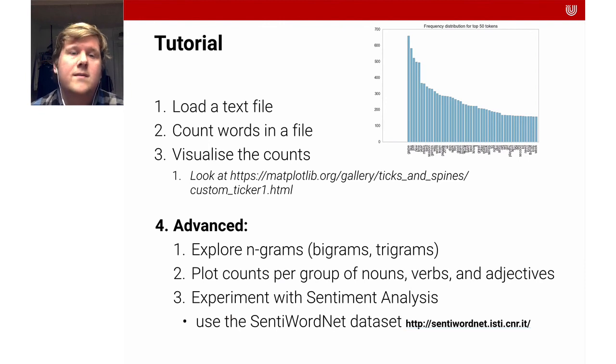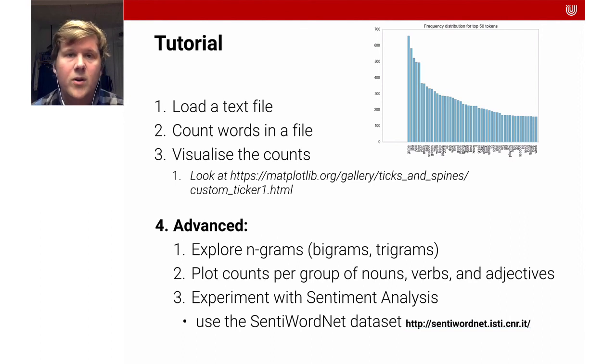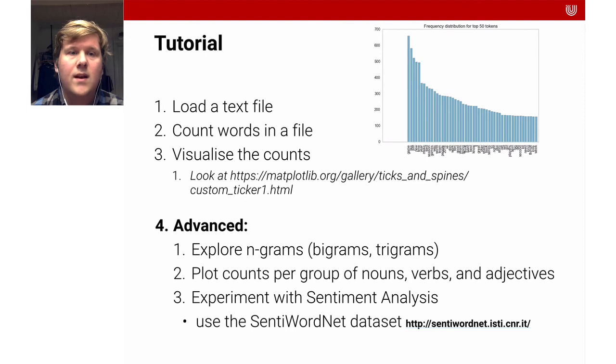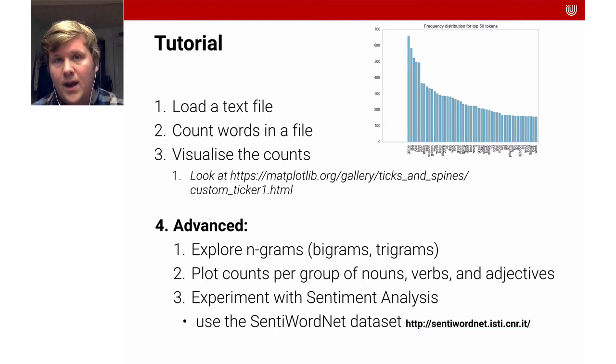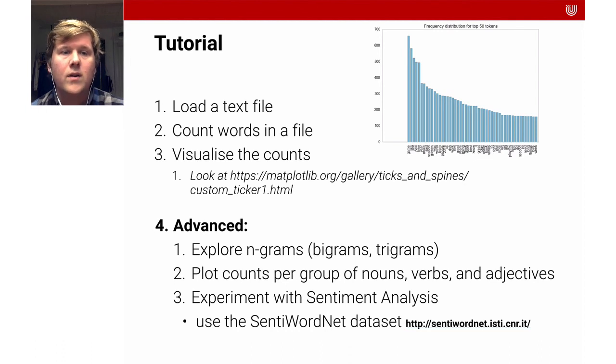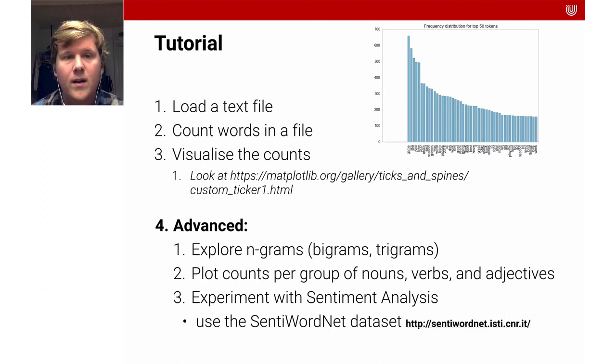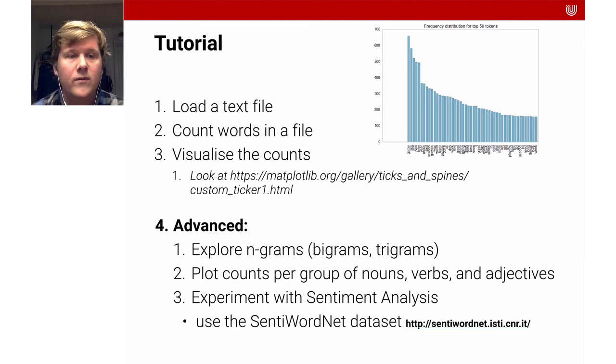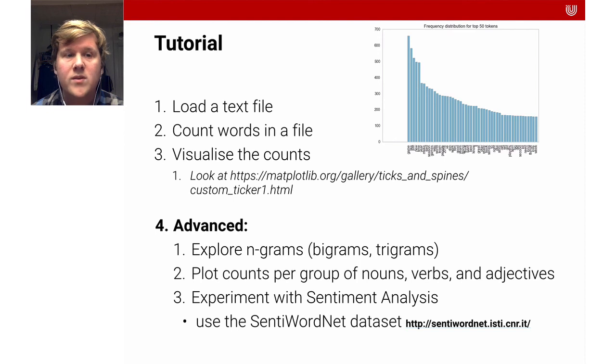Now for this lecture, I have a variety of exercises that I invite you to do because I think it's going to be helpful. The first task that I would like to give you is to load a text file. In the video and in the slides, there are the solutions to that. Then count all the words in a particular file just so you get a feeling. You can do that by hand, but you can also use the count vectorizer and then visualize the counts. You can for instance look at matplotlib and the custom ticker to make it look a bit more pretty. Then this is a bit more advanced. Explore n-grams, how to compute bigrams of a text, how to compute trigrams of a text.